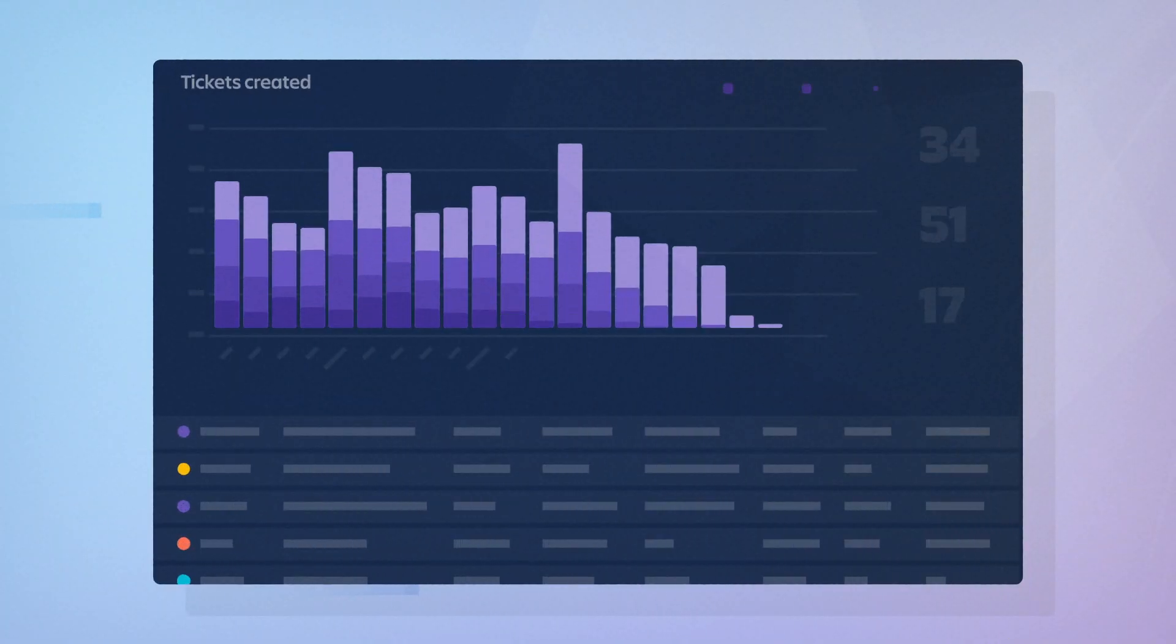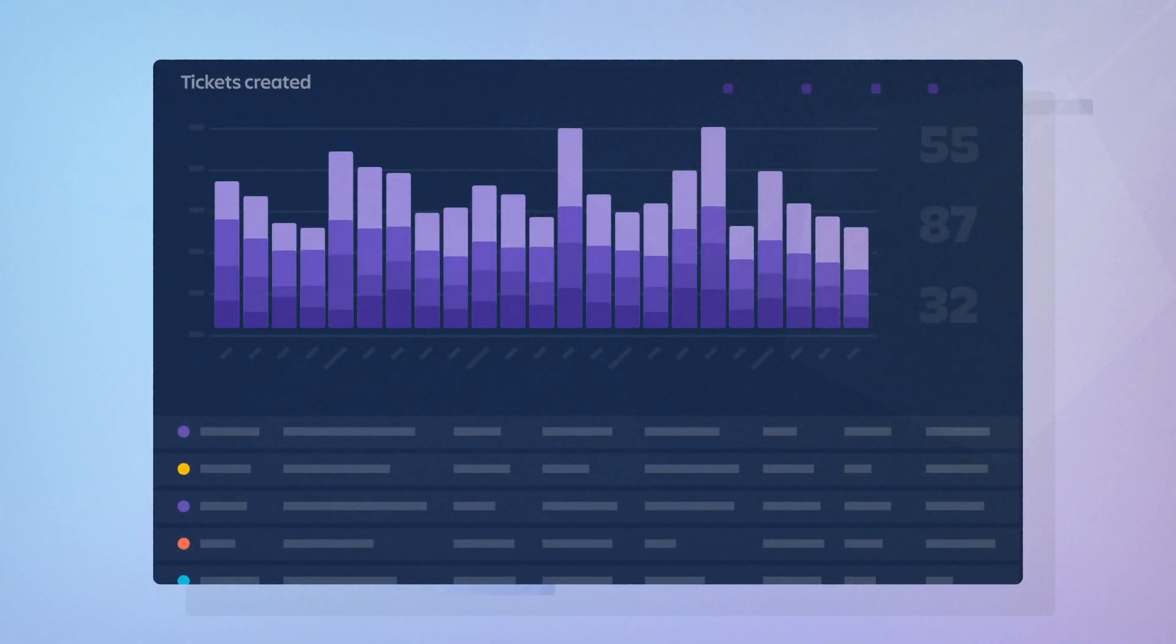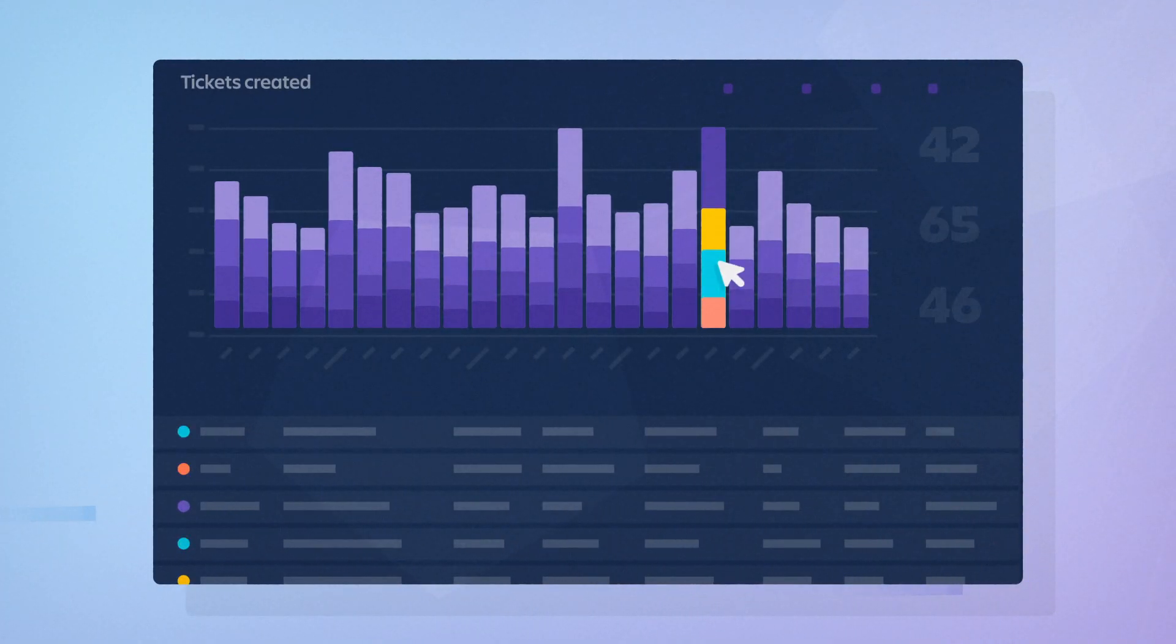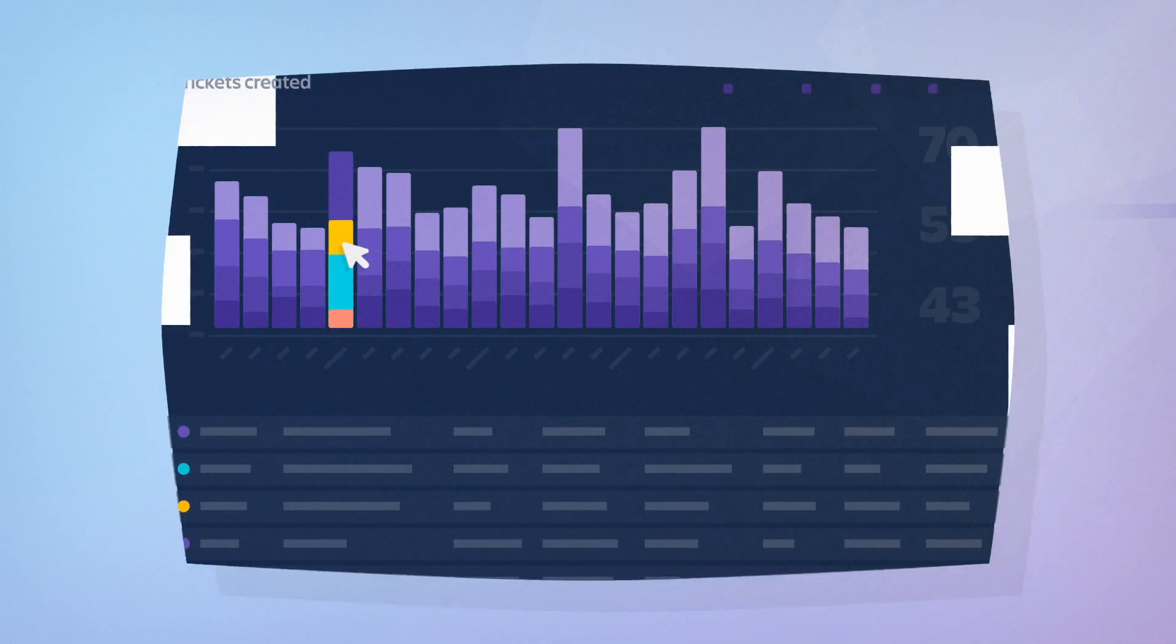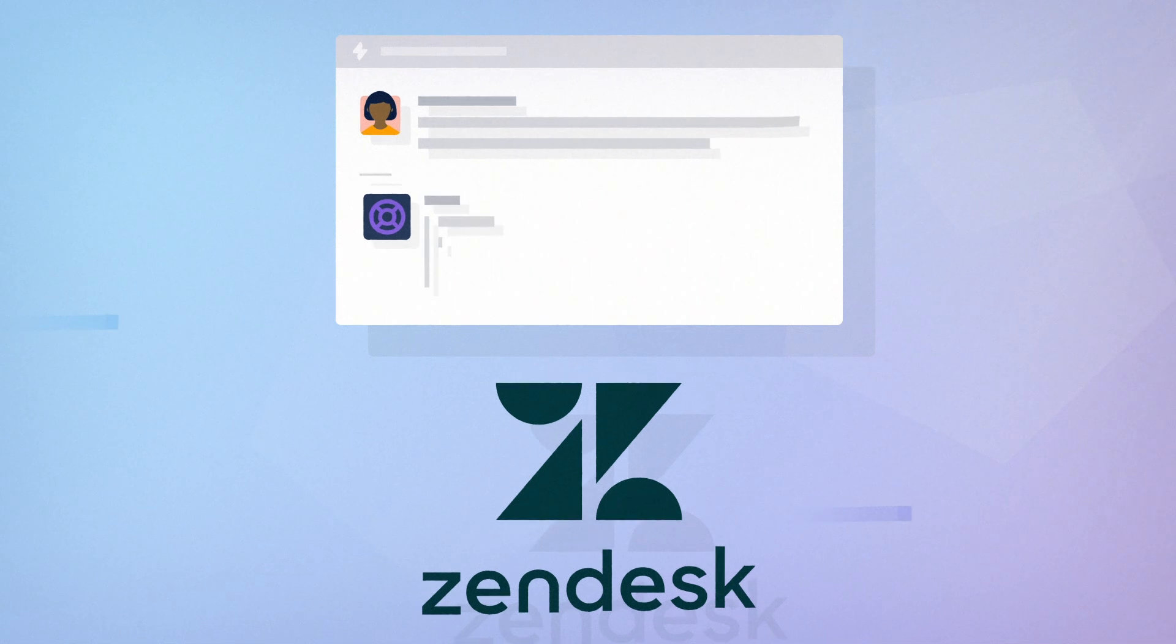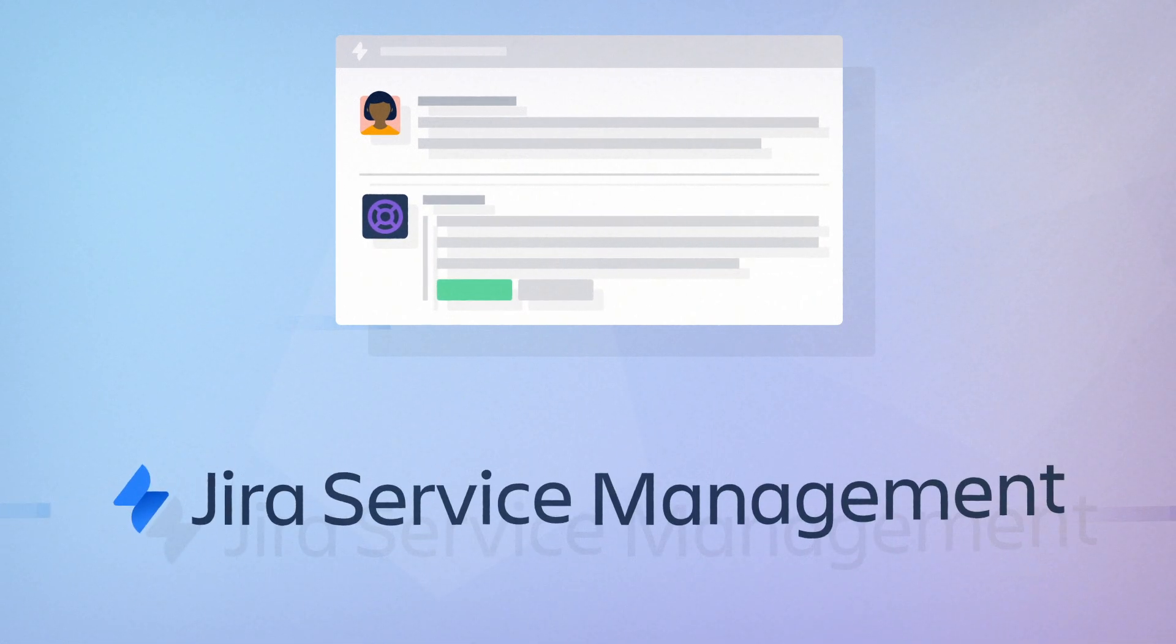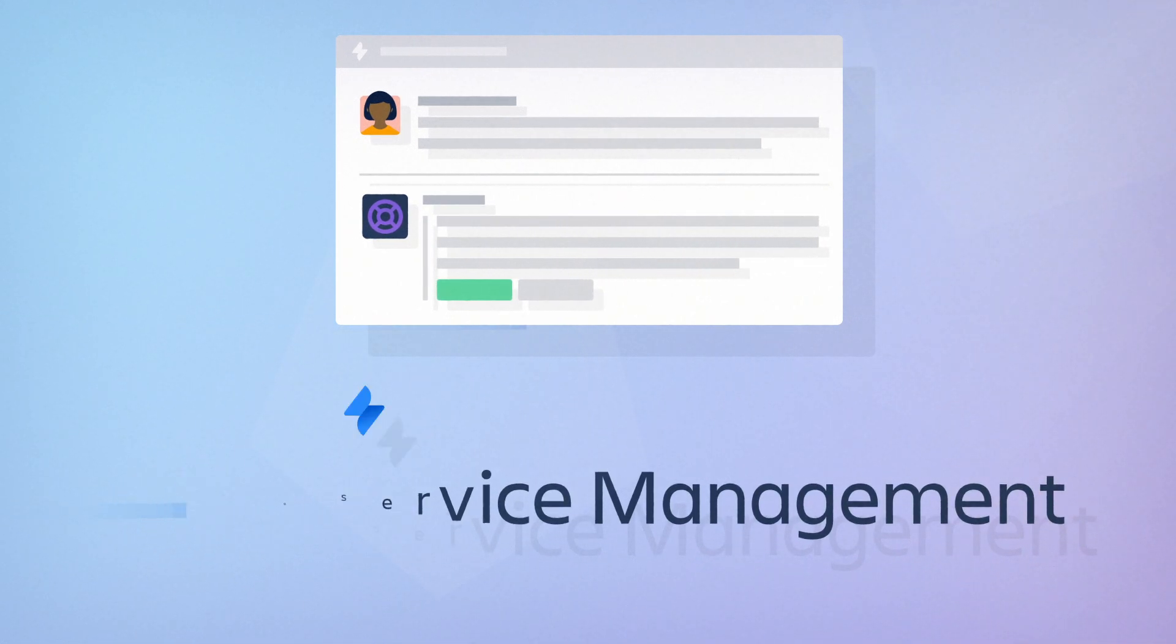Agents also get in-tool feedback on how they performed, all while giving you peace of mind on how many, and how quickly, tickets are being answered. And even better, HELP connects and easily integrates with ITSM software your team already uses.